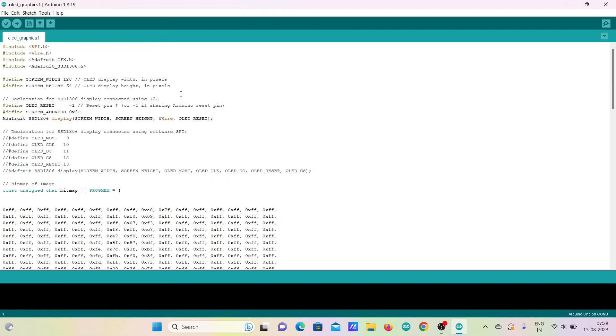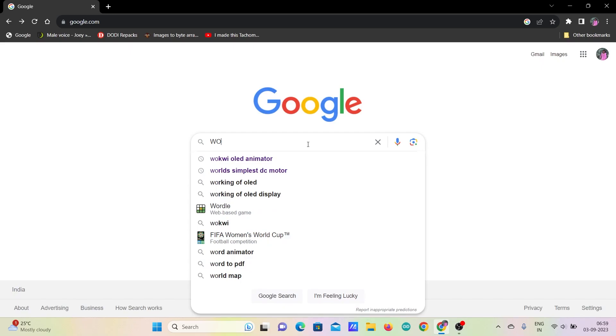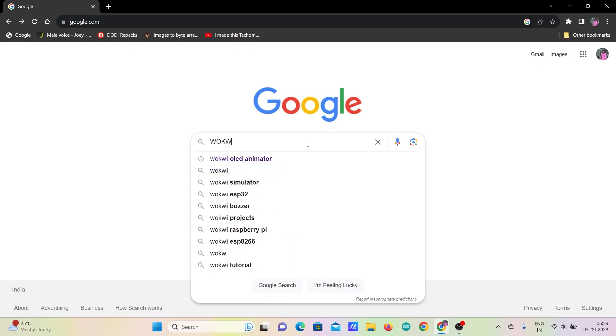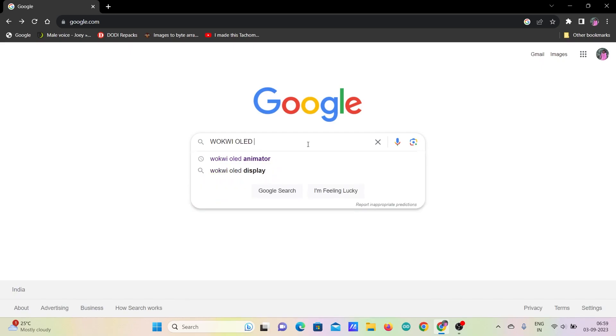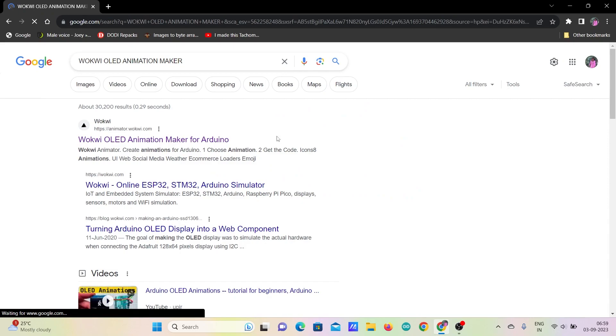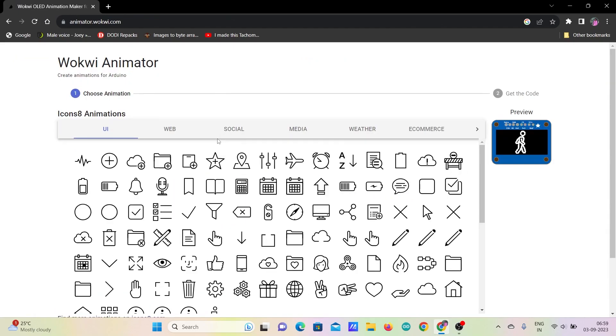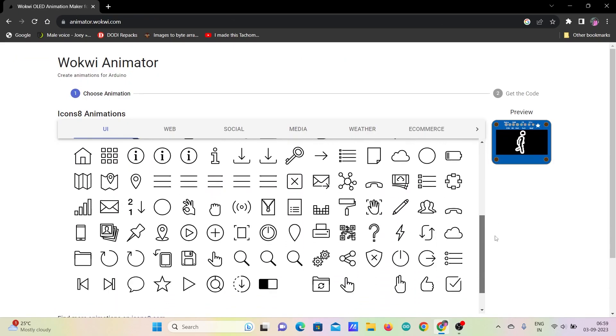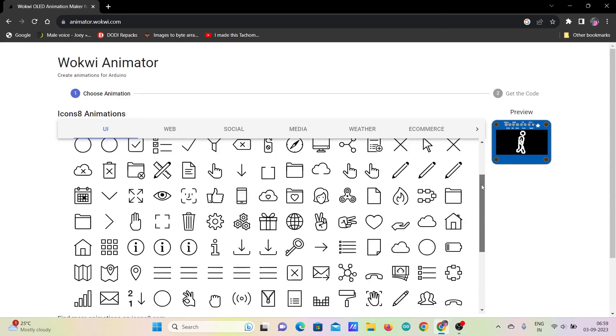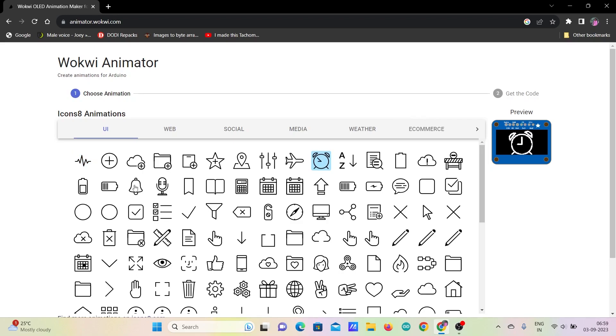Now, I will show you how to generate animations in the most easiest way. Go to Google and search for WOKWI OLED animation maker and click on it. This site shows a list of all the available animations that can be displayed on the OLED display using Arduino. Once you click on any sample image, the preview of its animations will be shown on the right OLED display.